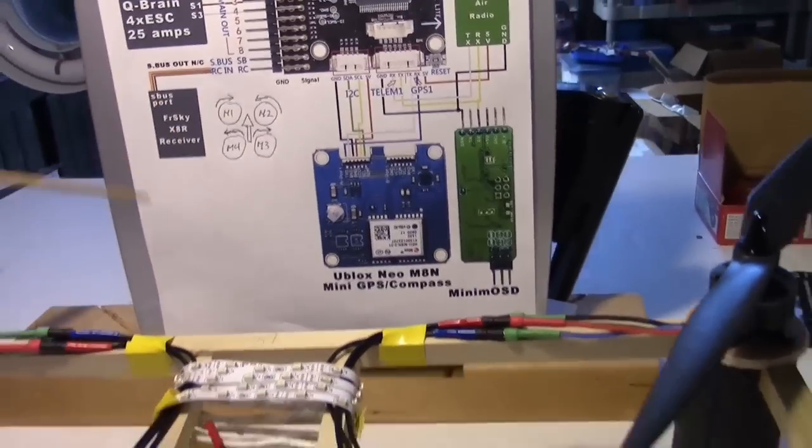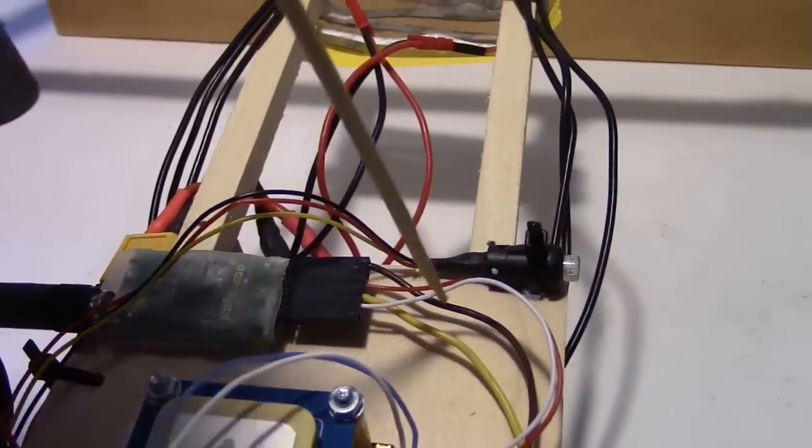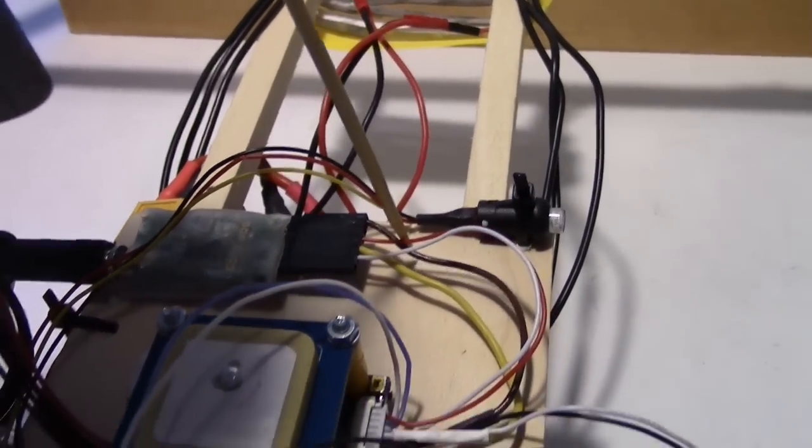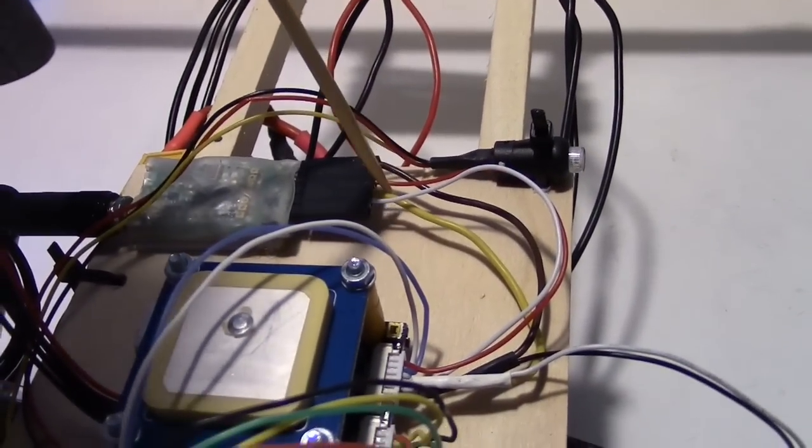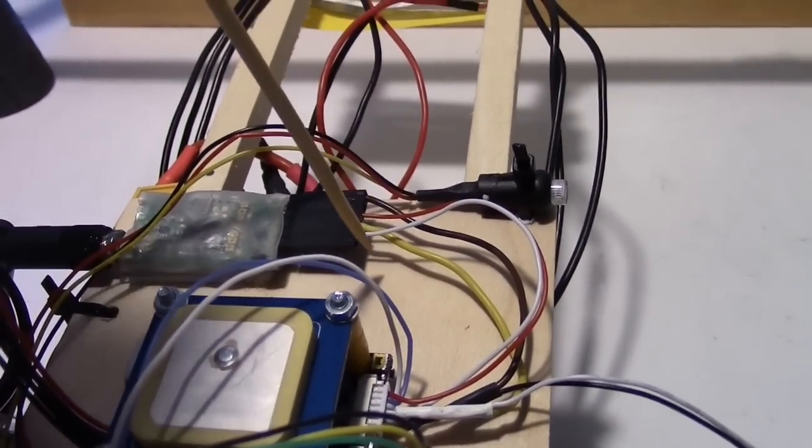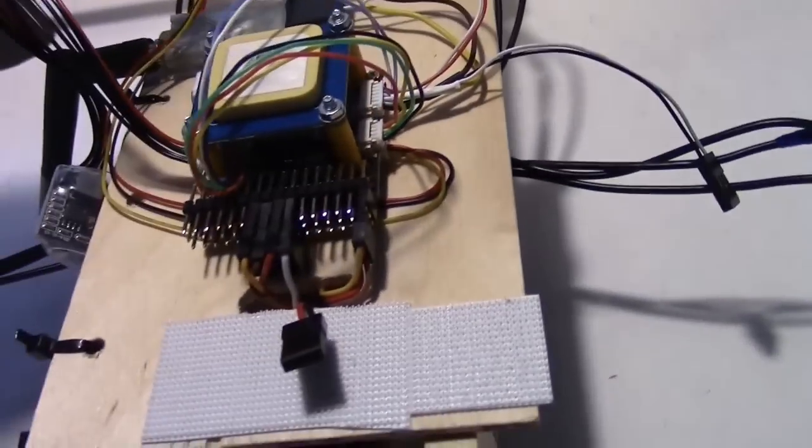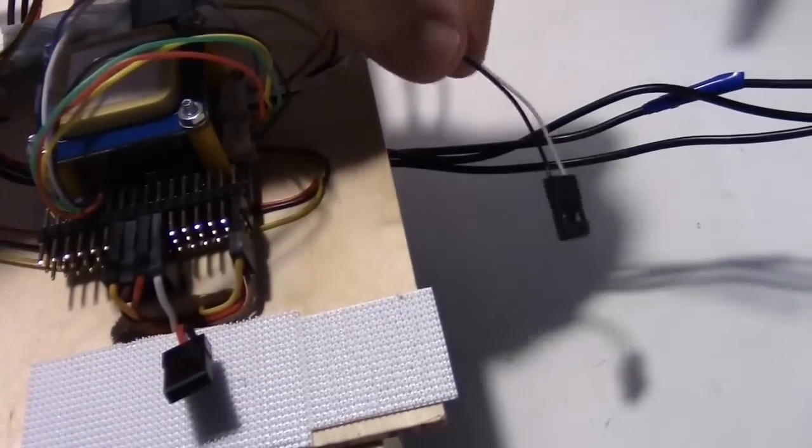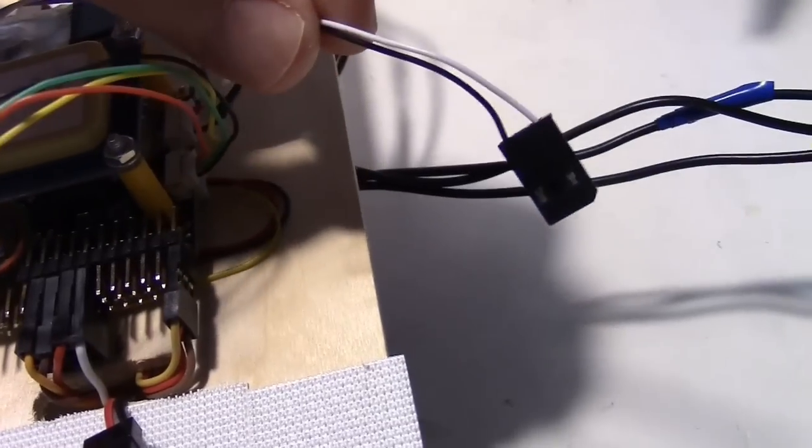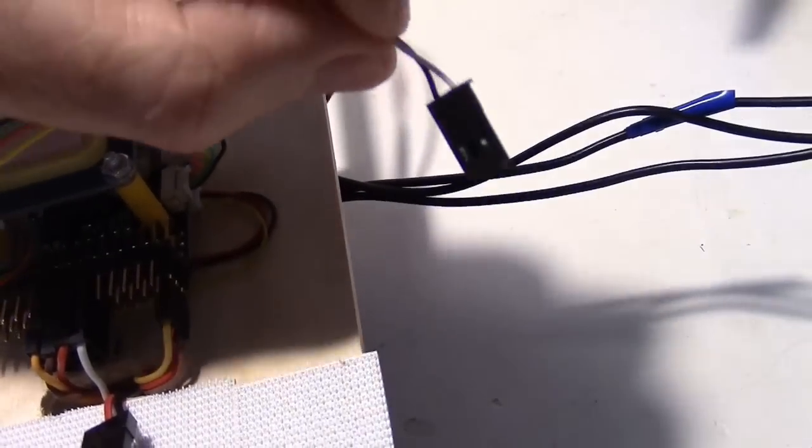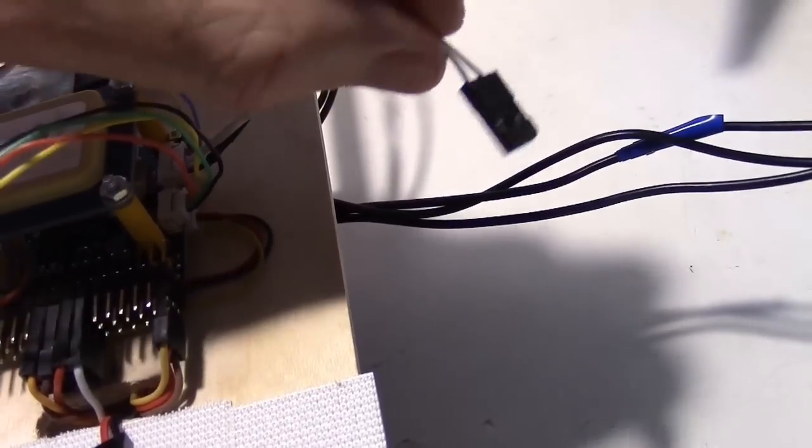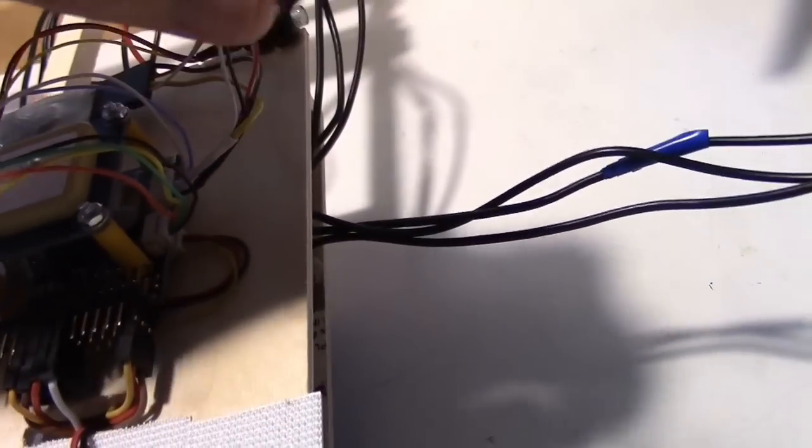If you look at those wires, they're right here. This is the telemetry radio so it's got the most wires, four wires: ground, voltage, transmit, and receive which is the yellow and white. The minimum OSD I don't have plugged in yet, but here's the wires for it. That's just the transmit and the ground.